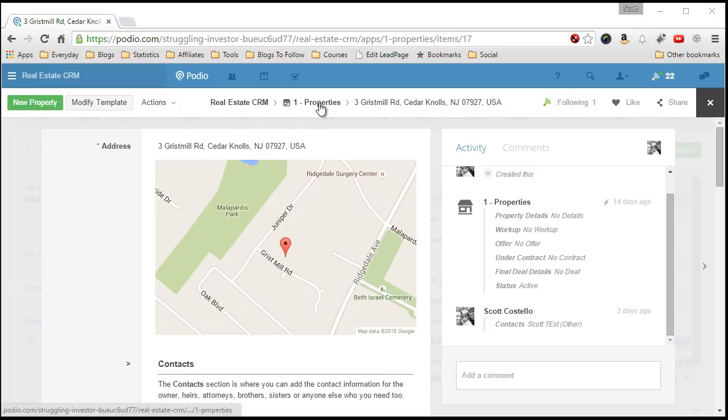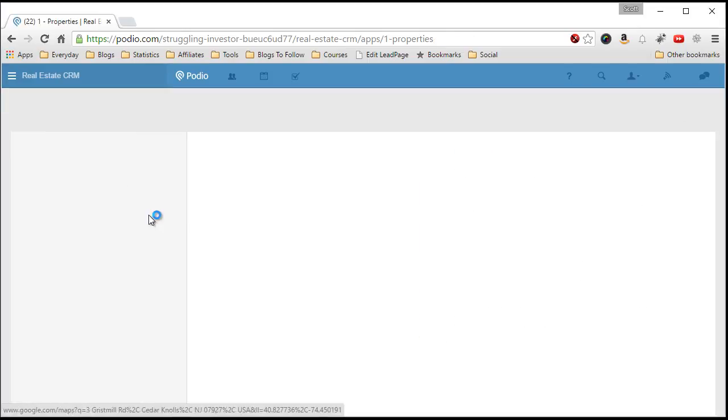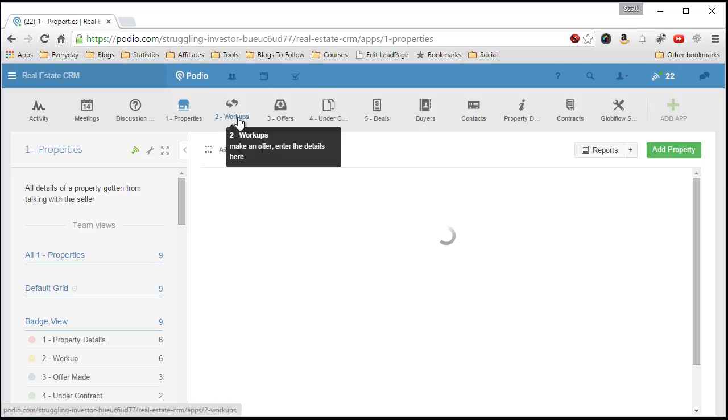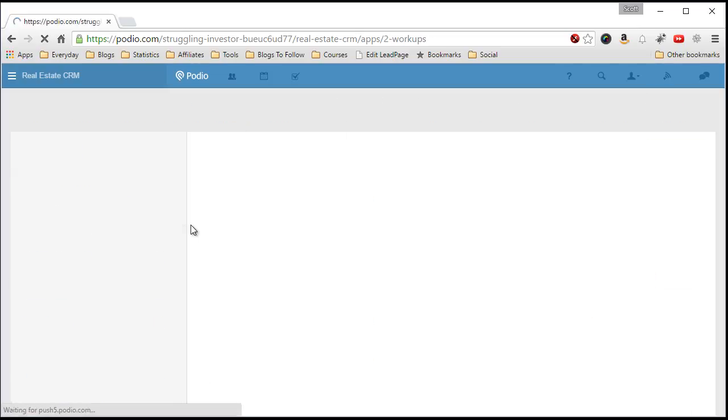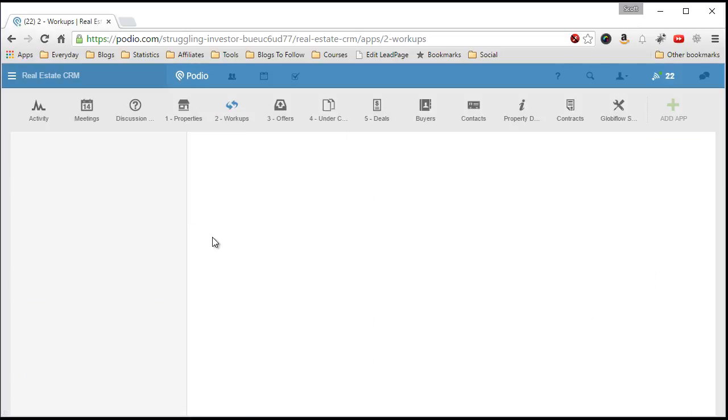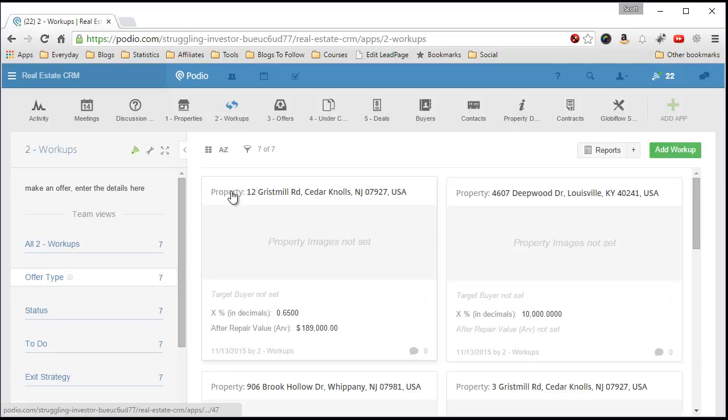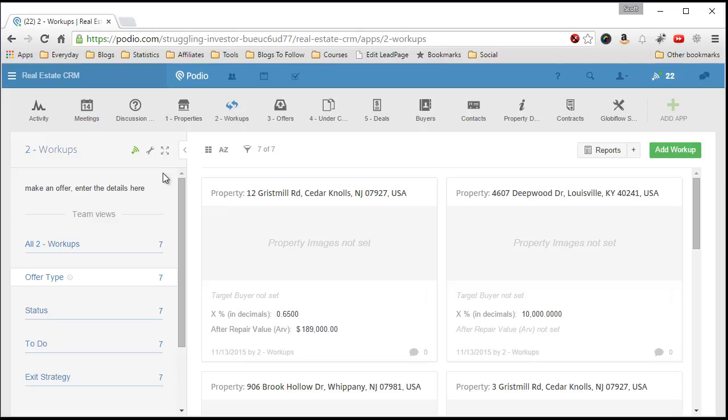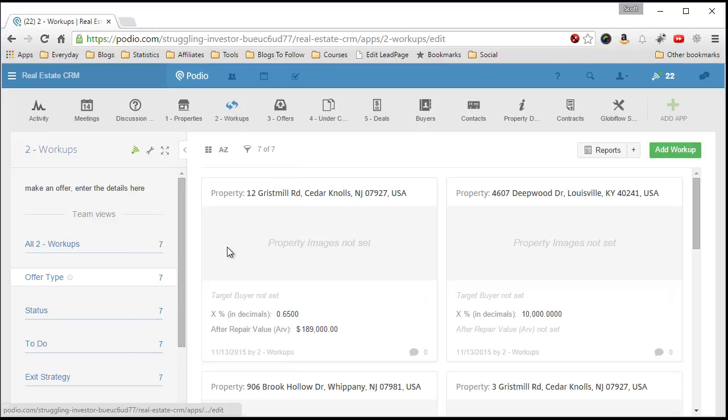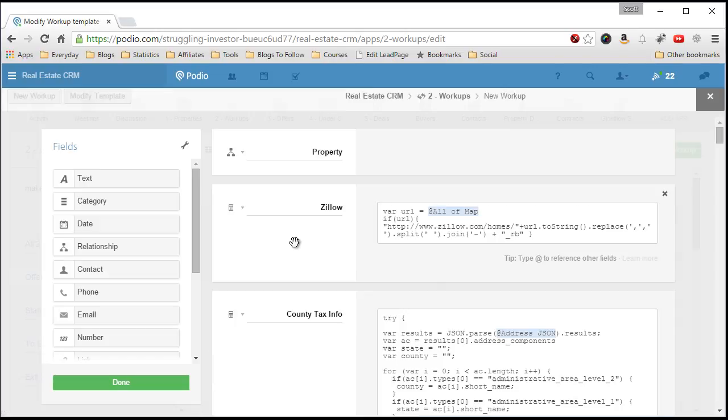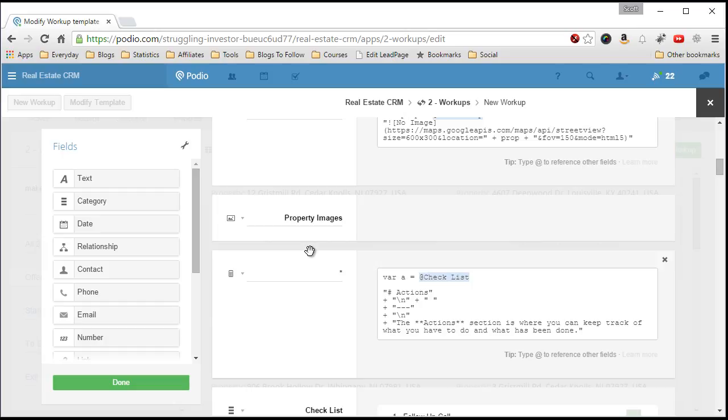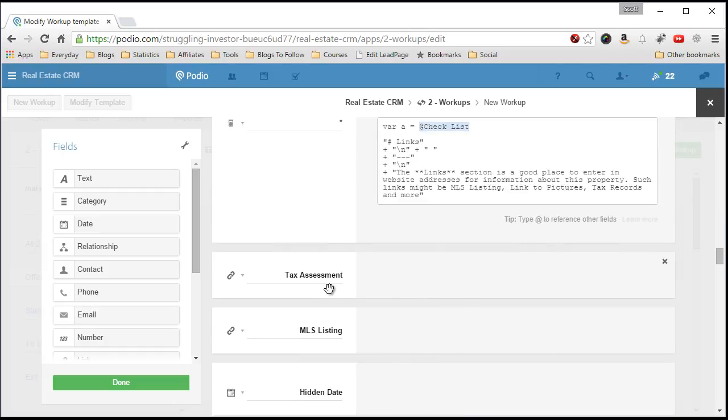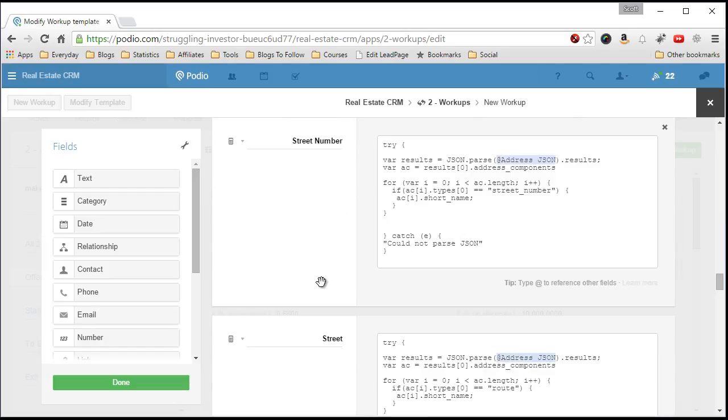I have on another app, my workups app, let's go into the template, I have these fields all the way at the bottom.